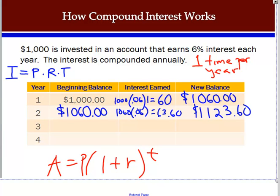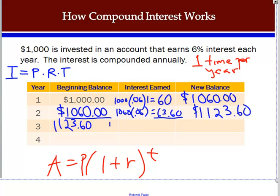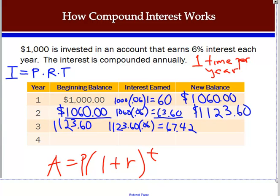So where does that $63.60 come from? $60 on the original $1,000 and $3.60 on that extra $60. Our new balance is $1,123.60 — the beginning balance of $1,060 plus $63.60 in interest. We continue to repeat this. The new beginning balance is $1,123.60 and we multiply by 0.06 to get our interest of $67.42 — rounded to the nearest penny. This $67.42 is calculated on the full amount of $1,123.60, coming from the original $1,000 plus all accumulated interest.